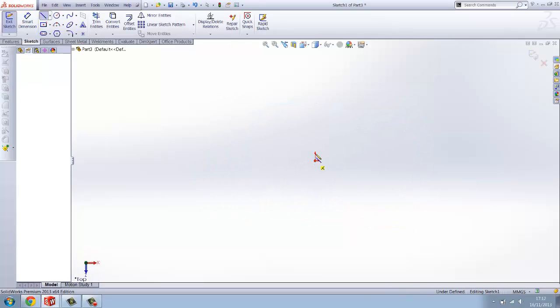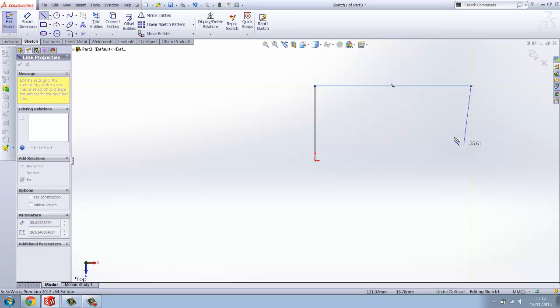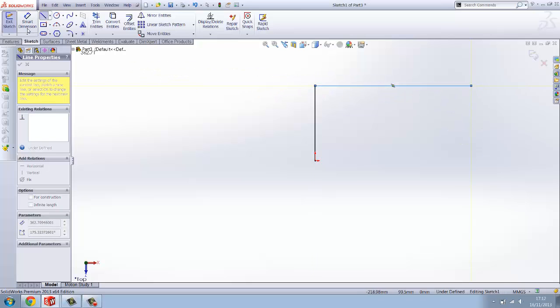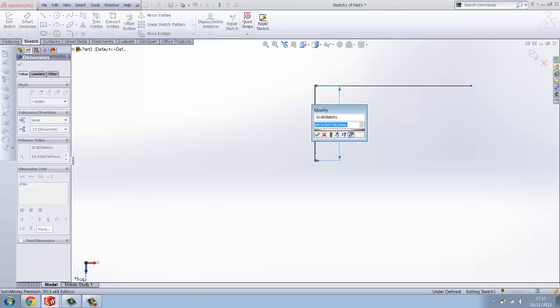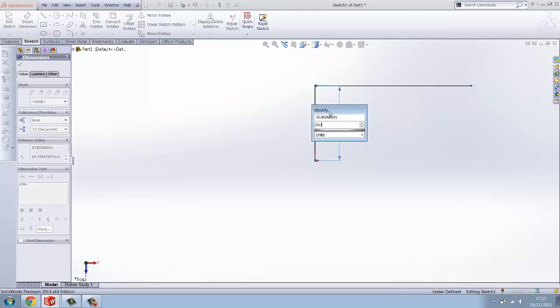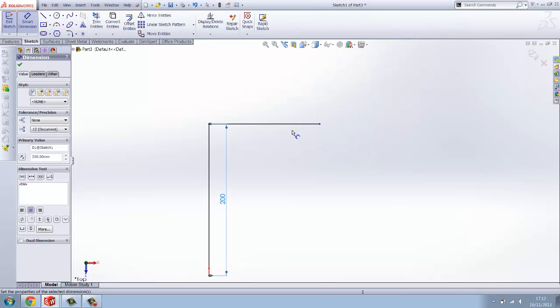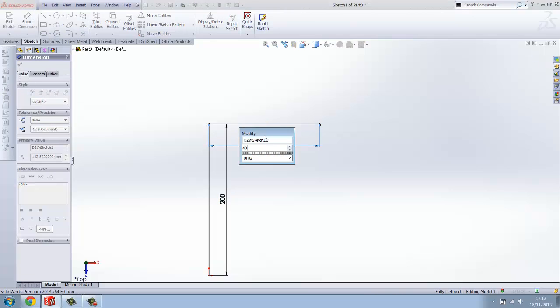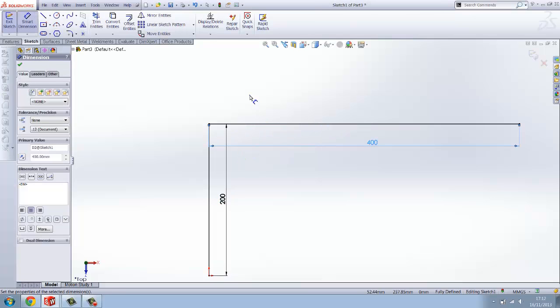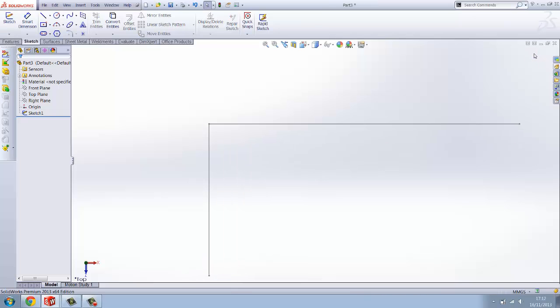What we want to do is dimension and create a path. In this case we're going to make this 200 by 400, and we're going to be using weldments to produce our path. Once you've done that, that's going to be our centerline path. You want to close the sketch.